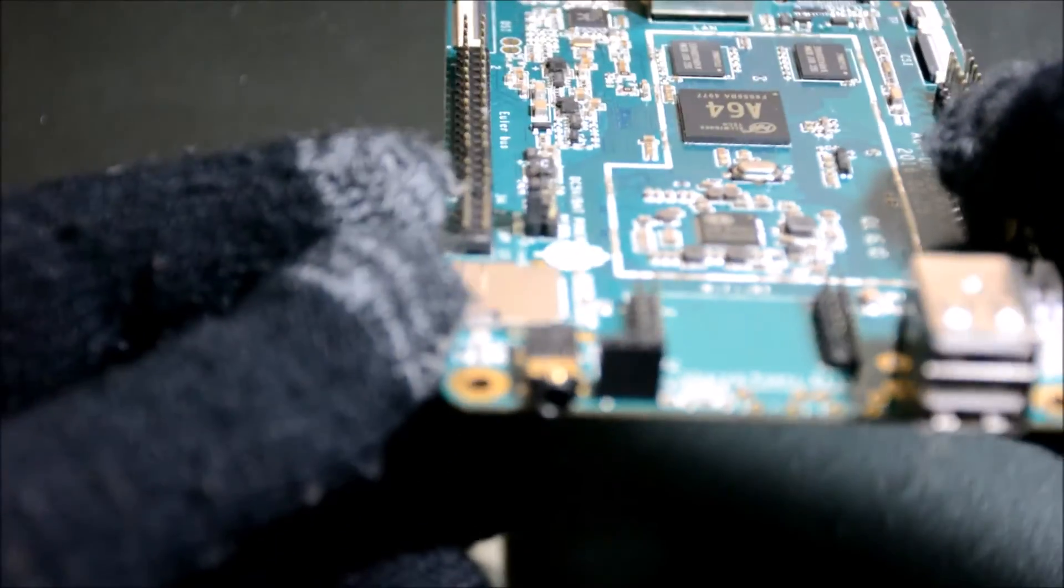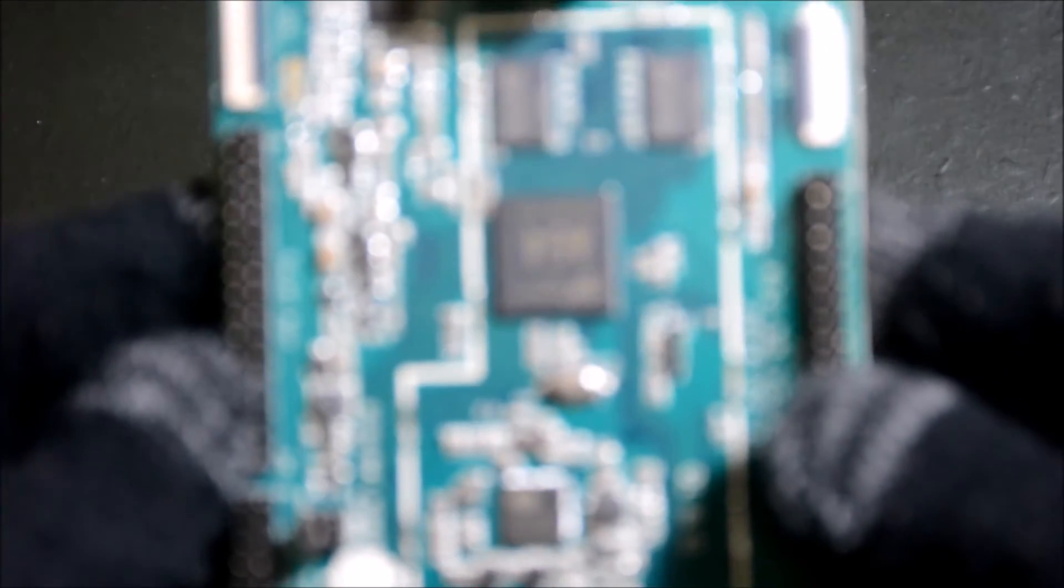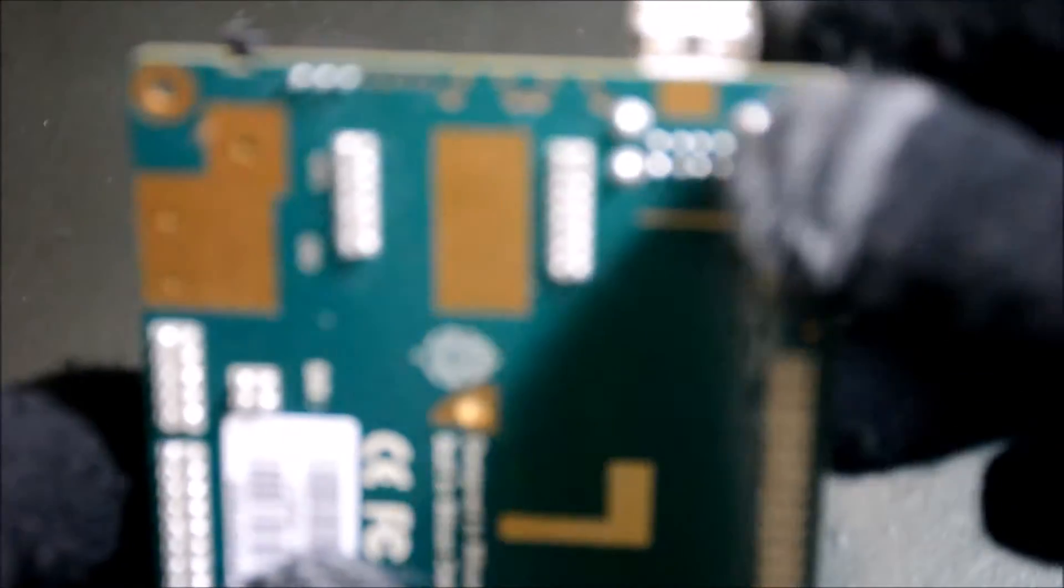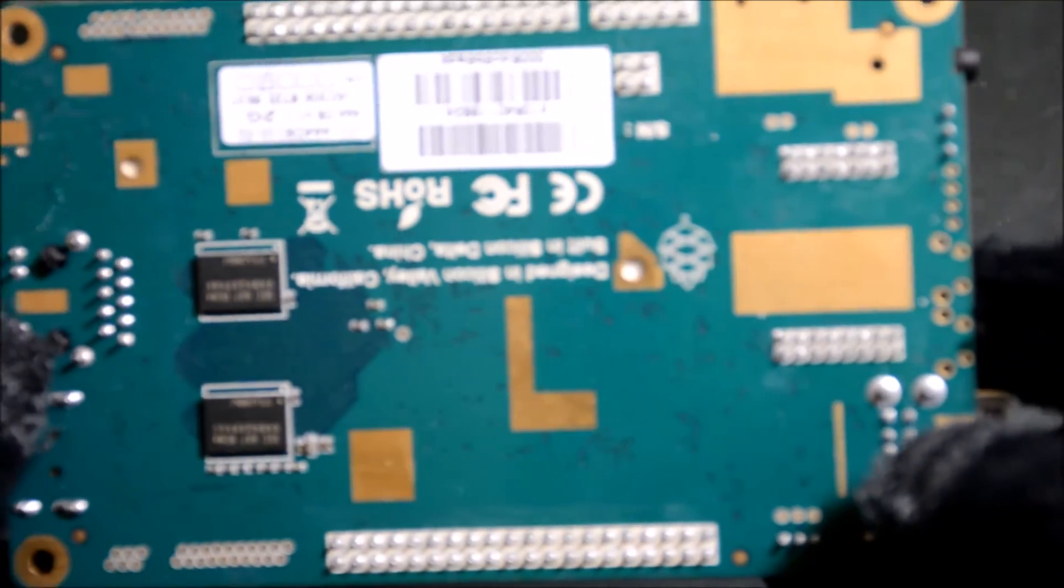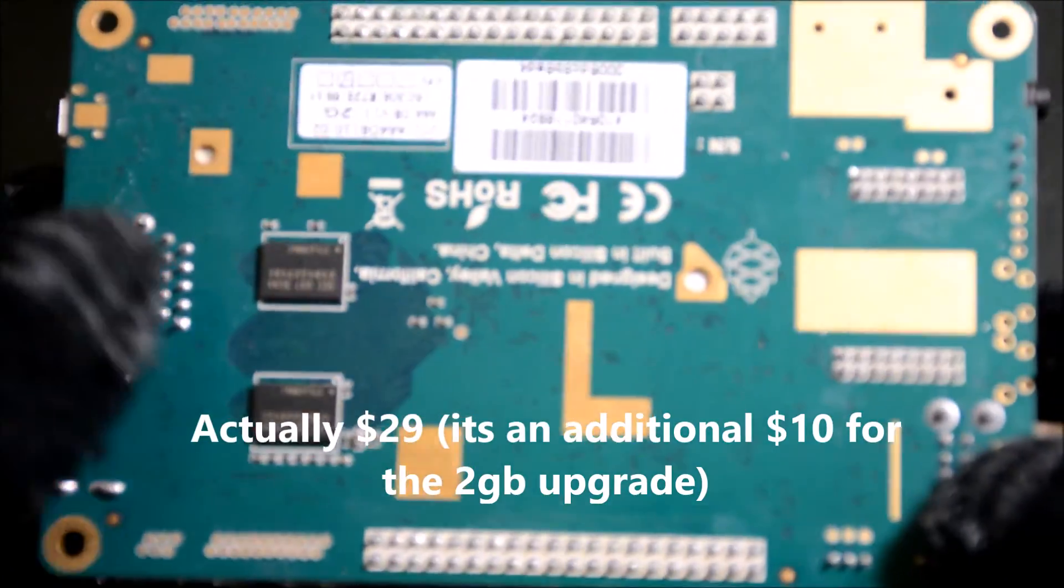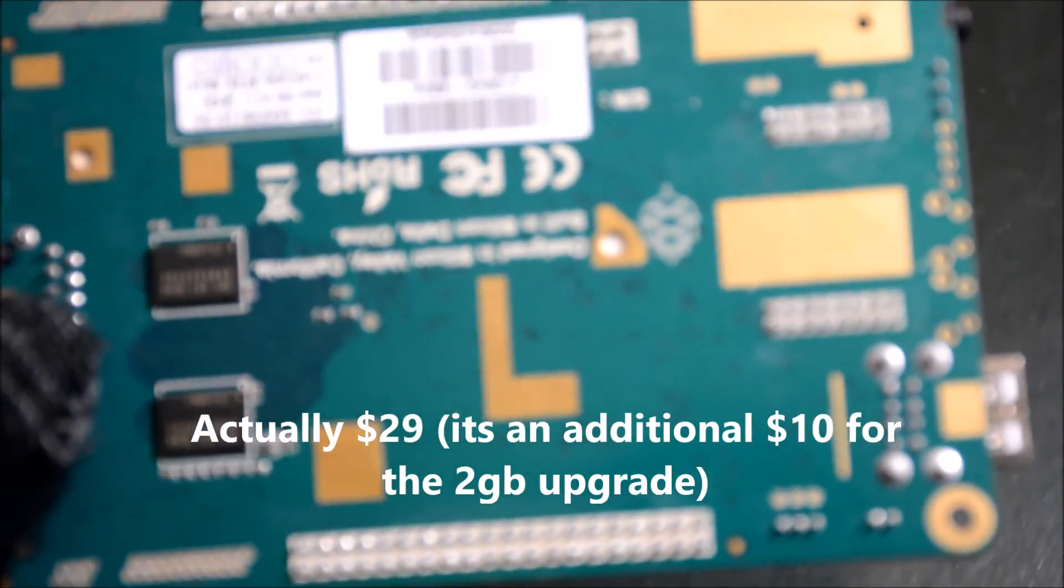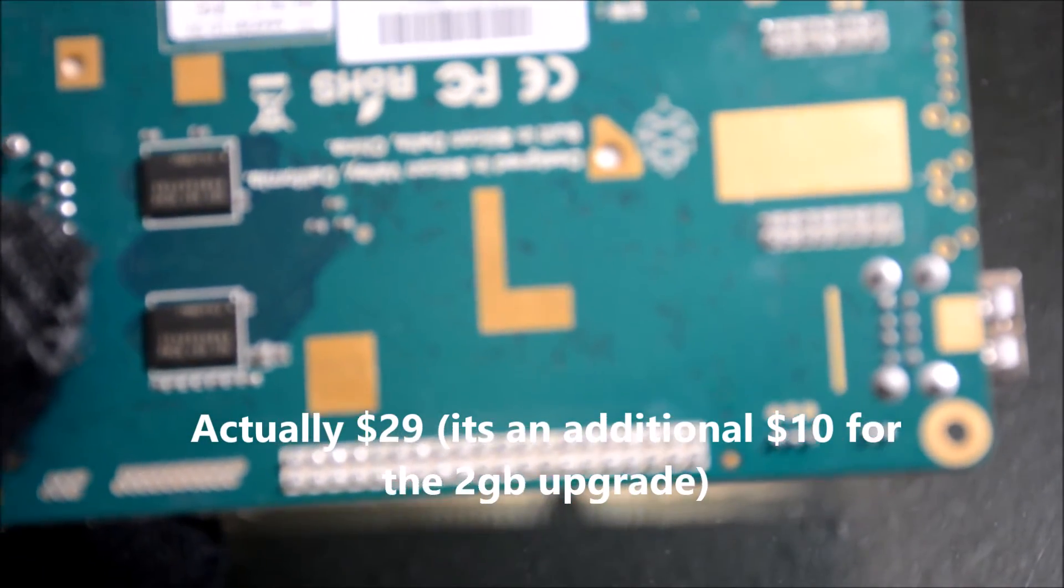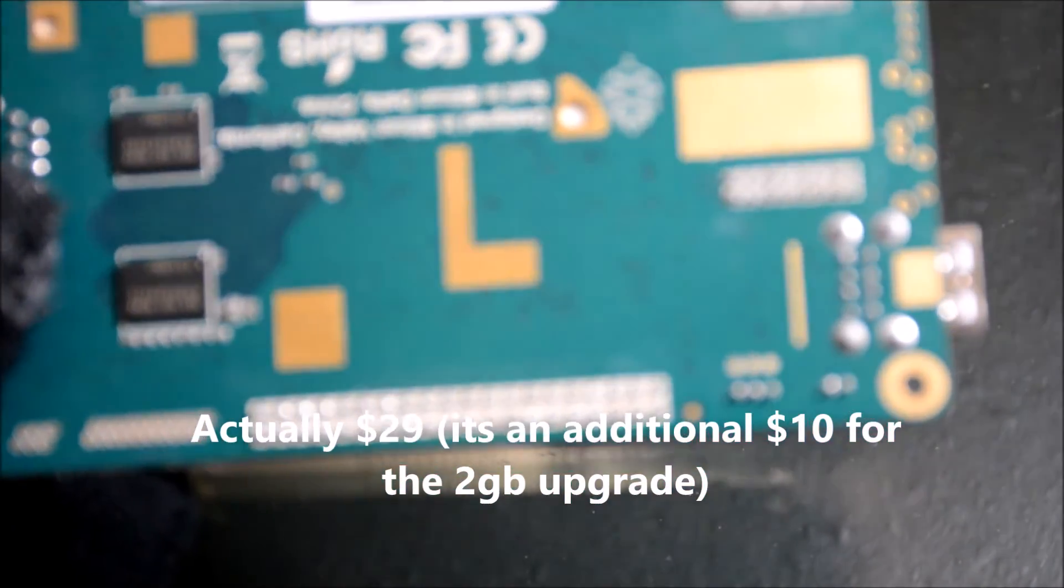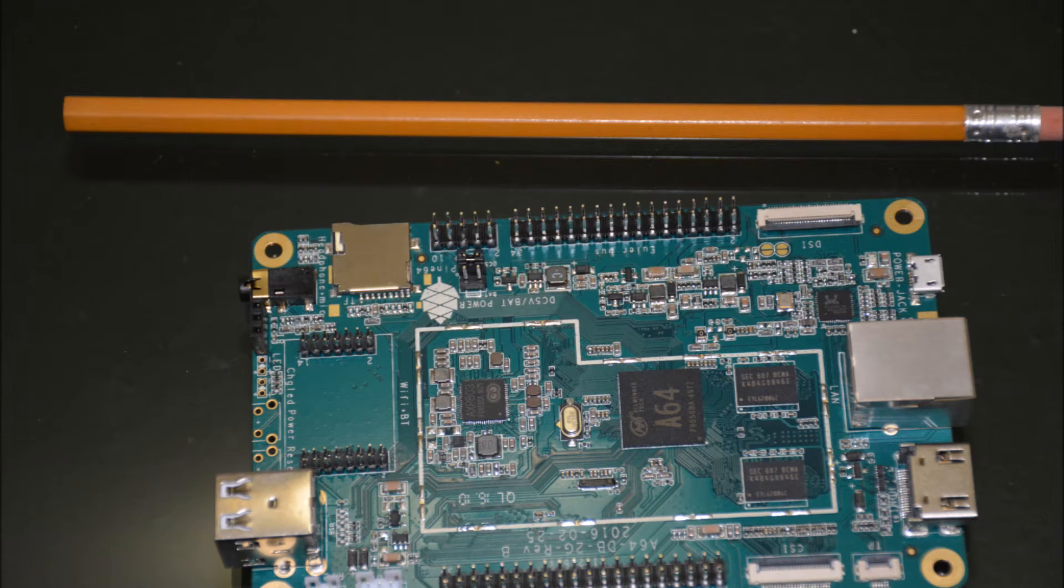Since this is the 2GB version, this retails for $19, but the Pine 64 is marketed as the $15 computer, which is the 512MB version.